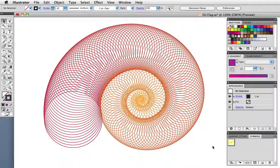Hello and welcome to a VectorTuts quick tip screencast. My name is Cheryl Graham. Today we're going to talk about blends, specifically replacing the spine in multi-step blends.